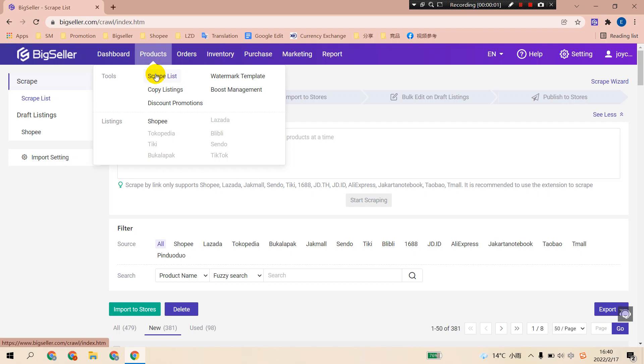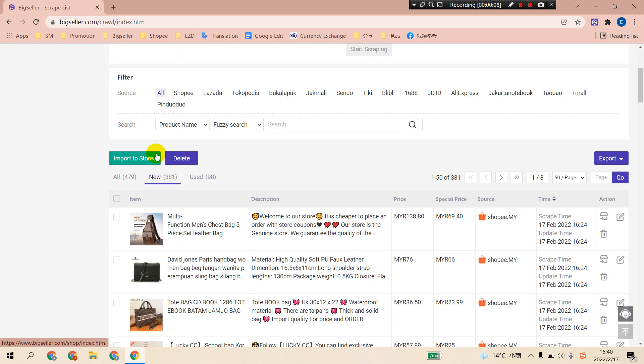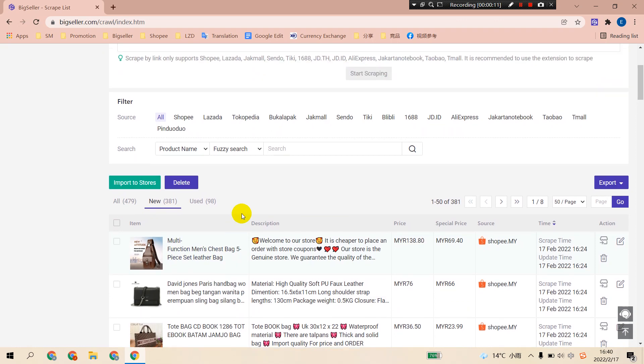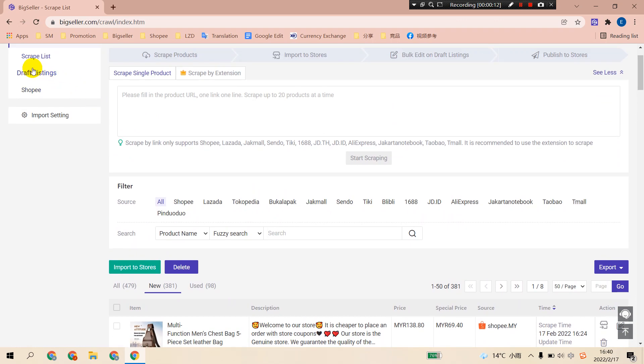Hello, this is the third step. Import products from the script list to your store. Import here is to import products to the draft box of your store in BigSeller.